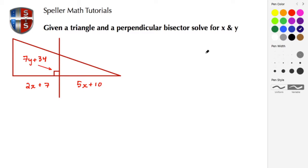Welcome back to Speller Math Tutorials. In today's tutorial we're given a triangle and a perpendicular bisector and we're going to solve for the variables X and Y. Before we get started, if you find this clip to be helpful, please don't hesitate to subscribe, like, and/or share.